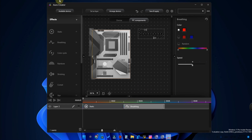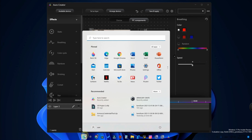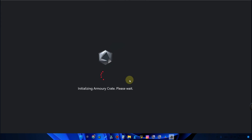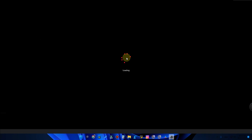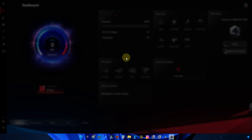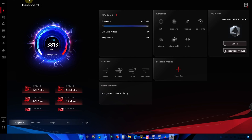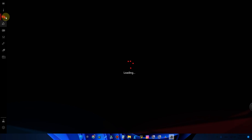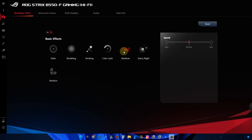Now moving on to the Armory Crate application. This is the Armory Crate application — I am opening it. This is the lighter version compared to Aura Creator. Using this Armory Crate application will be greatly helpful for TUF series gaming laptops. You can do basic effects like breathing, static, and strobing. This is the Armory Crate UI. You can log in as well. Under the Device option, you can change color effects — basic effects like static, breathing, and strobing.